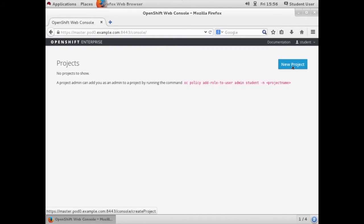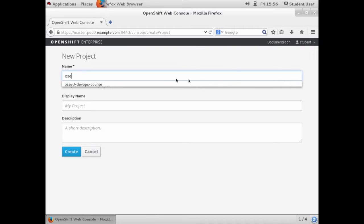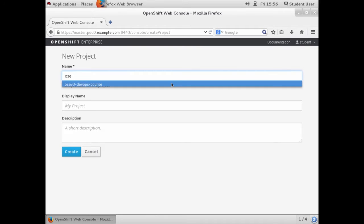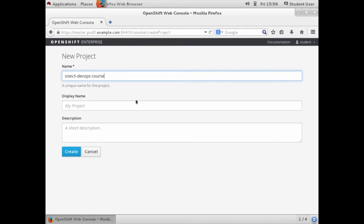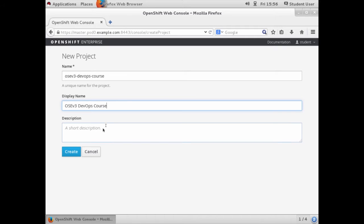We're going to create a new project for this application and we'll call it OSE version 3 DevOps course. You can make the display name the same thing and leave the description blank.